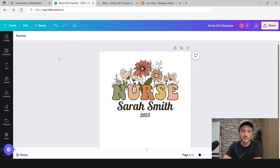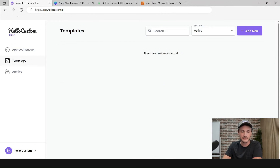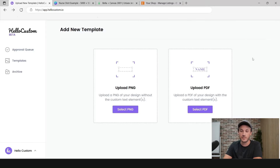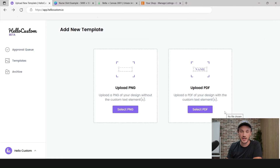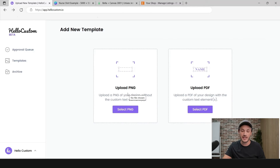Now that we have the PDF of our file, we're going to go back over to Hello Custom, click on Templates, and in the top right corner click on Add New. From here you have the ability to upload that PDF — where we break apart the PDF and convert it to an editable template — or you can upload a PNG.